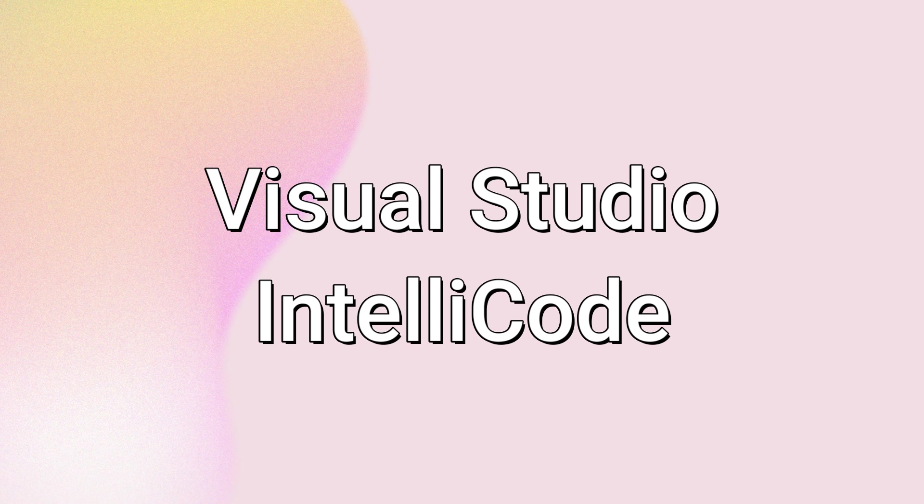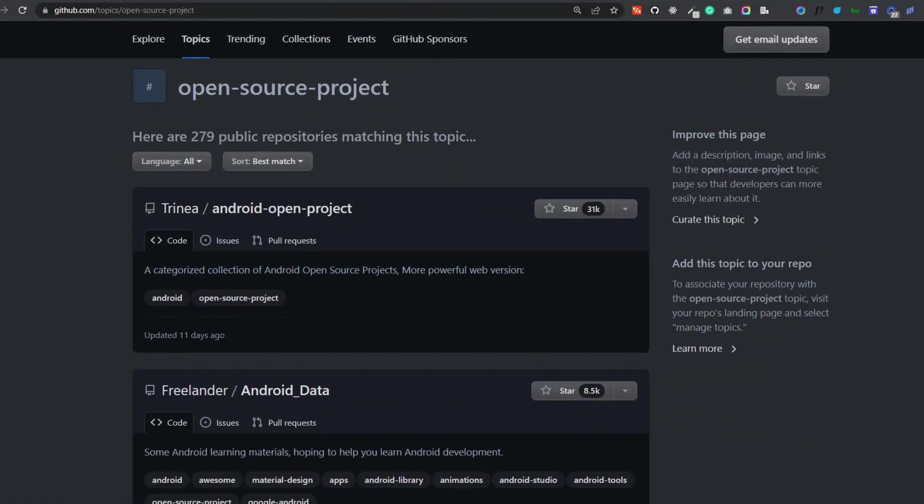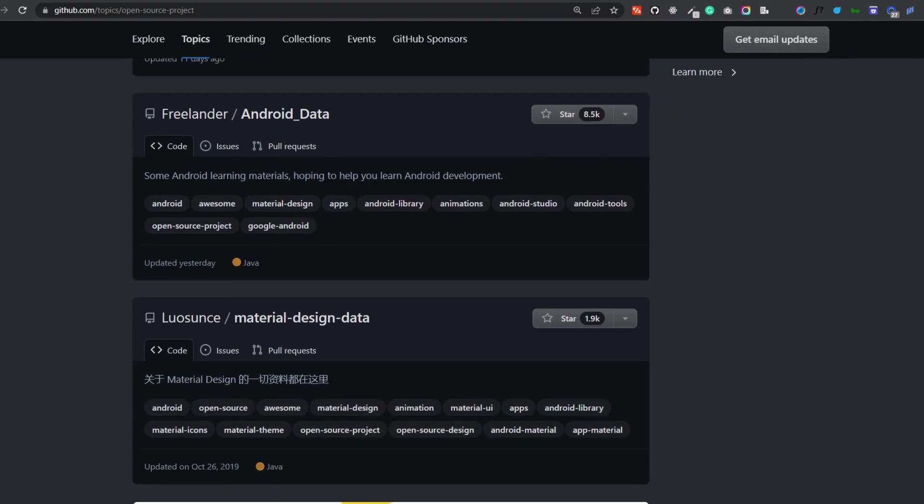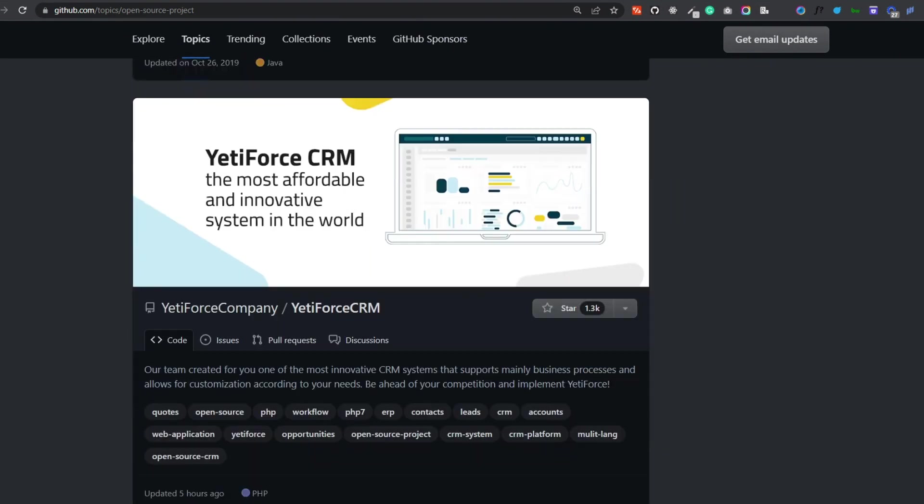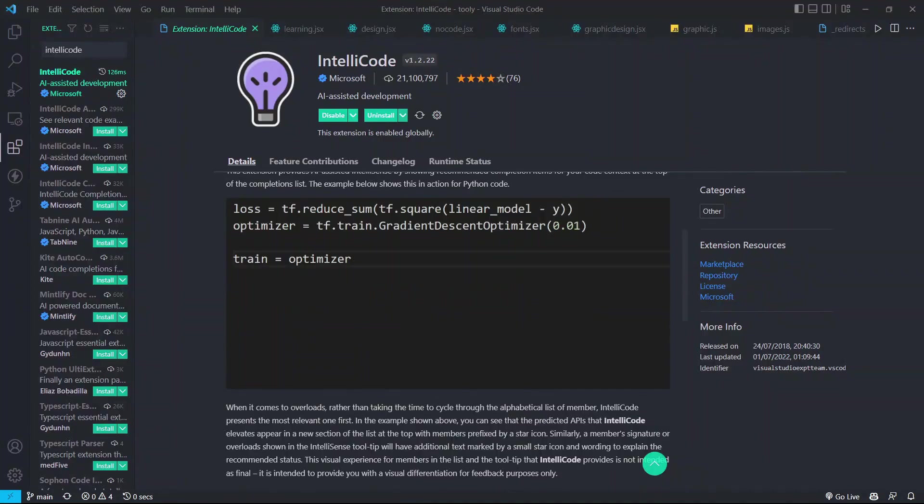The first extension is Visual Studio IntelliCode. This extension is a must for me. How IntelliCode works is it's AI-assisted and its recommendations are based on thousands of open-source projects on GitHub which have over 100 stars. When combined with the context of your code, the completion list is tailored to promote common practices.